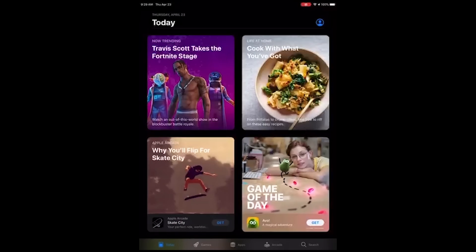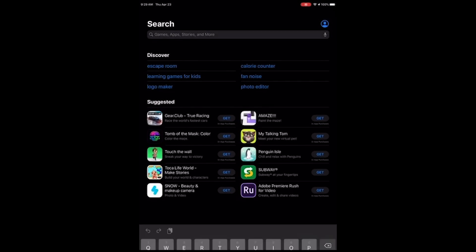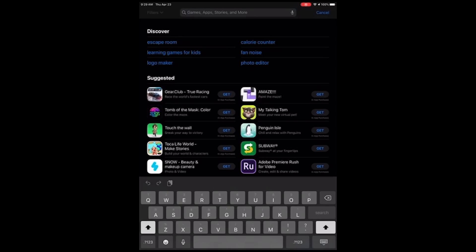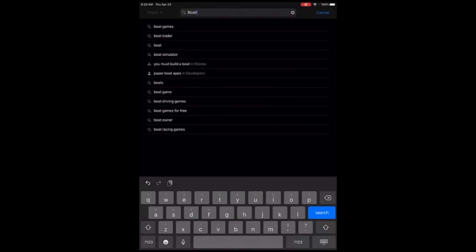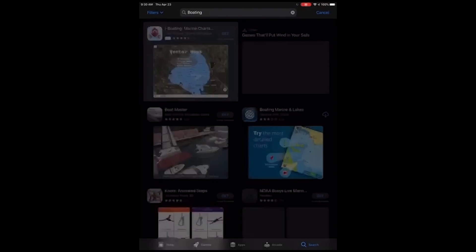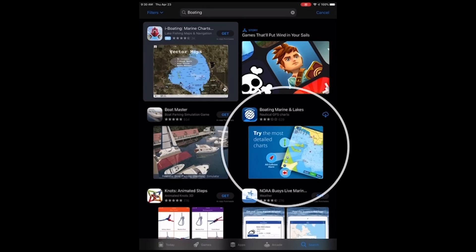To download the app, you'll want to open up your device's digital storefront — the App Store on iOS devices, or Google Play Store on Android devices. You'll want to search for Boating. For the sake of this video, I'll be recording on an iPad, however the steps are the same across platforms. You should see the app within the first few search results.